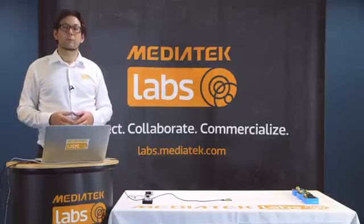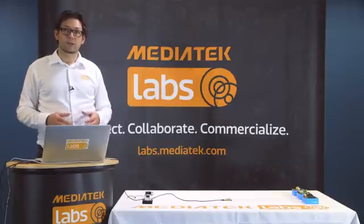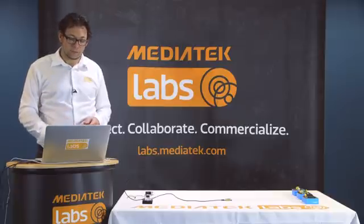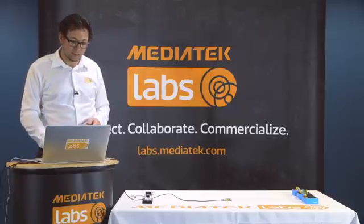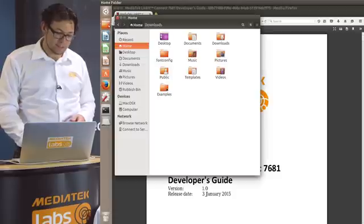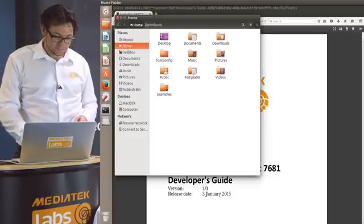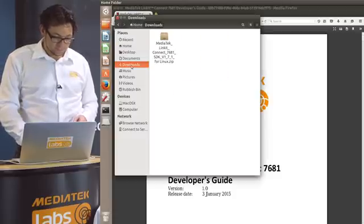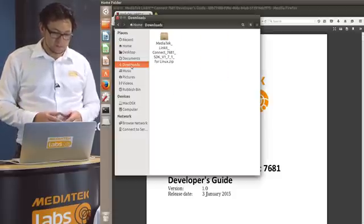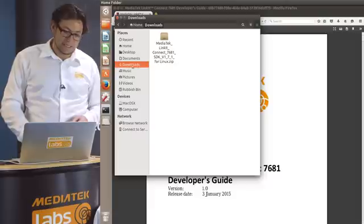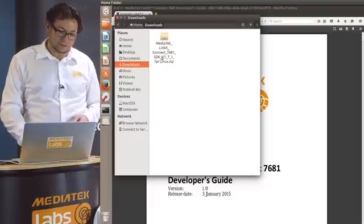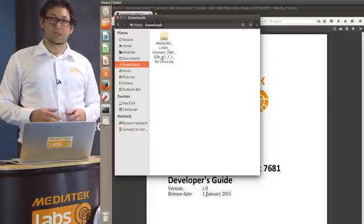Now the download has completed. Let's go to our downloads folder to see the SDK. There it is. We have downloaded the zip file.